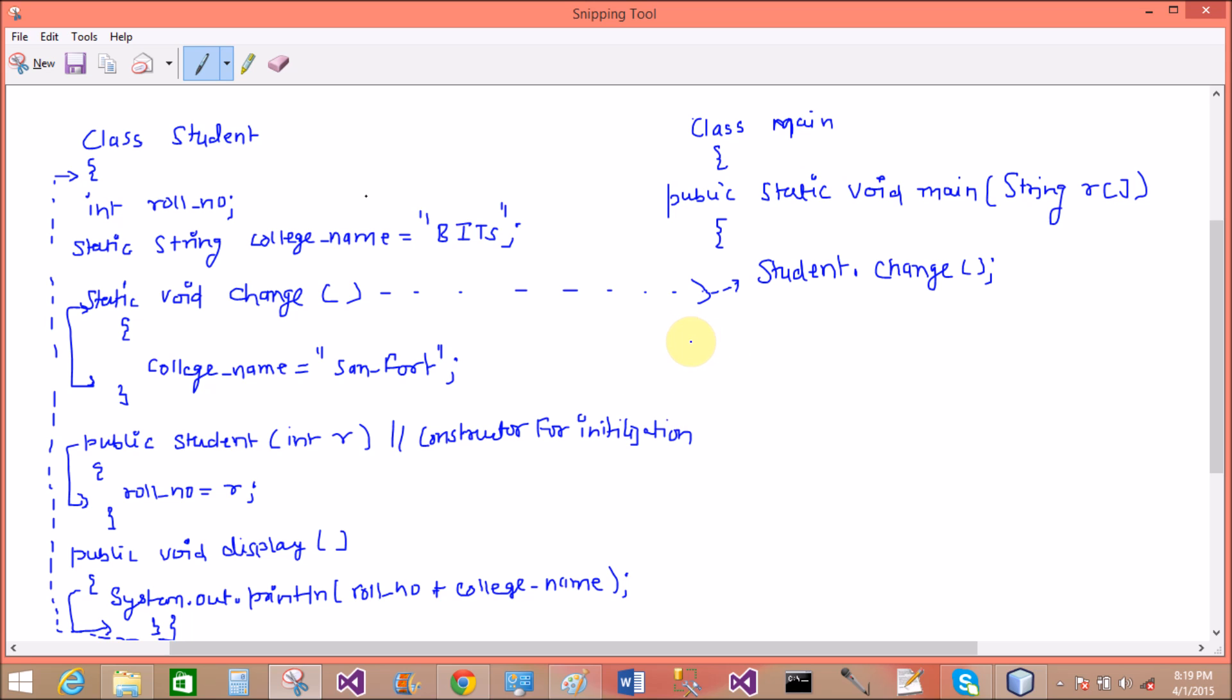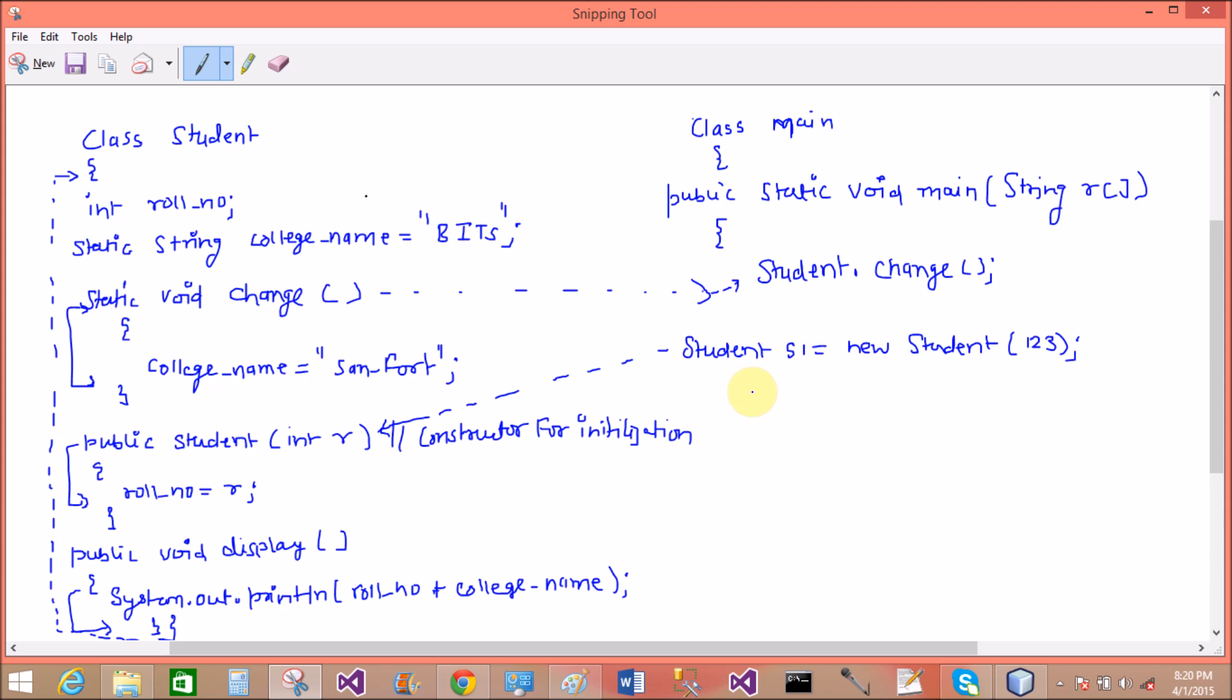If you want to initialize the role number for the students, then must to create an object for the students. So Student s1 = new Student. Here we have a single student that call that constructor. So s1.display the whole information, display by that method, and that method called from the object of the class.